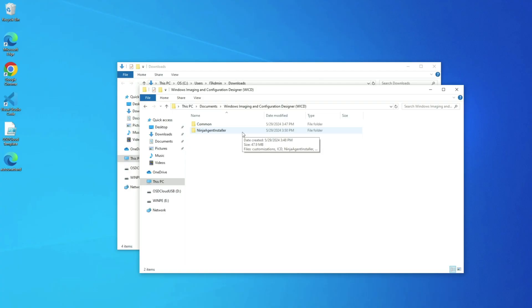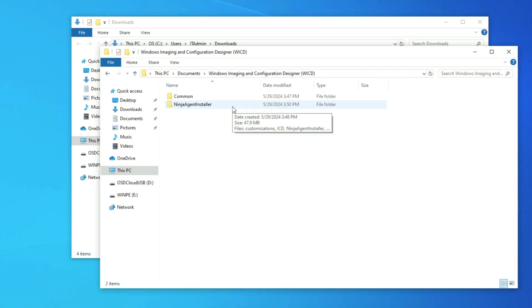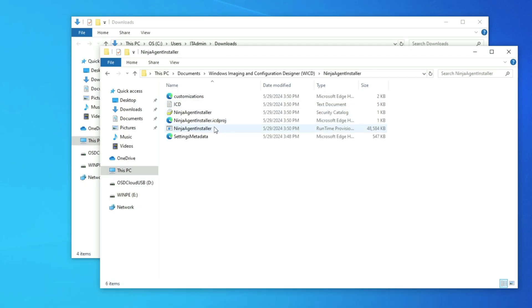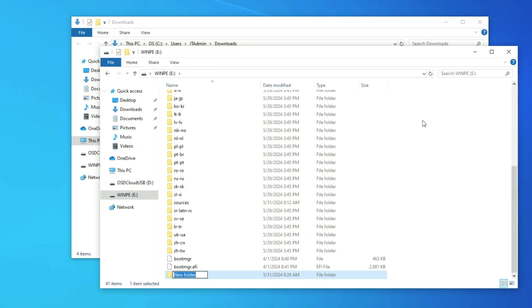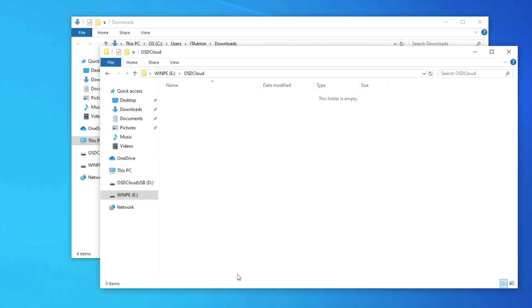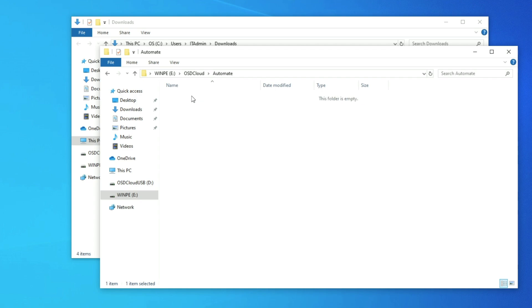The process is now complete for creating our bootable USB, but we're not quite done yet. We're going to go back to our provisioning package and copy it, and then navigate to our USB. You will see two partitions here. One says OSD Cloud USB, and the other says WinPE. We want the WinPE partition. We're going to create a new folder called OSD Cloud. Inside that folder, we'll create another folder called Automate. And finally, inside that folder, we'll create another folder called Provisioning. I am assuming this is case-sensitive, by the way. Inside that last folder, we can then paste our provisioning package.